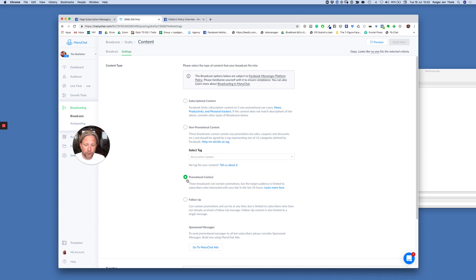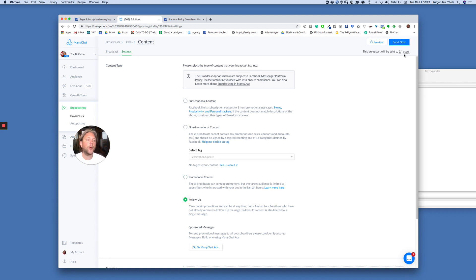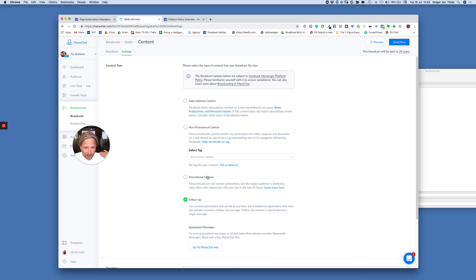For example, if none of my subscribers interacted in the last 24 hours, my 24-hour window is closed and I can send promotional content to no one. For the follow-up plus-one message, I can see 24 subscribers on my list are eligible to receive a follow-up message. That's a standard message and can contain promotional content, but I would not use your follow-up to send promotional content. Use your follow-up to engage, because when somebody interacts with it, the 24-hour plus-one window resets and you can restart the conversation from there.